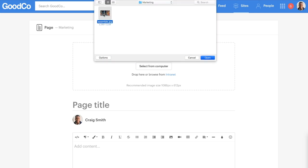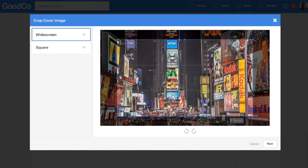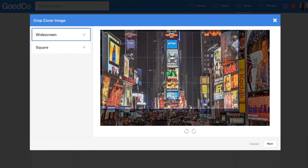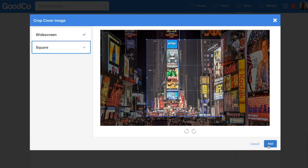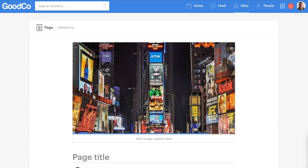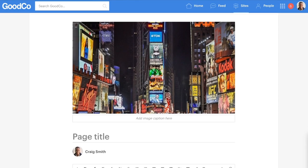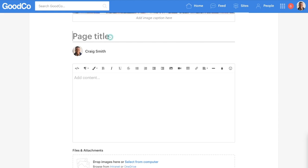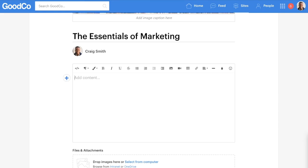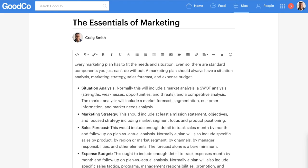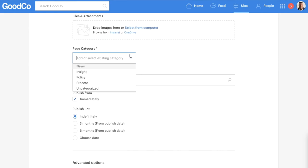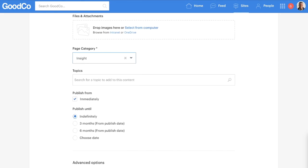Point and click administration means that not only are there no technical resources needed to help maintain your intranet, but it also allows you to distribute various administrative roles. So Craig in the marketing department, who has no previous experience updating an intranet, is easily able to run the marketing site.